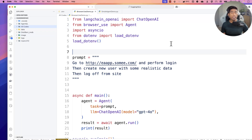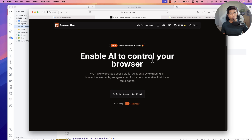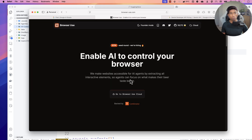Hi guys, welcome back. Today in this video we are going to talk about how we can make use of browser use to control our browsers with the power of artificial intelligence. We have already discussed browser use a couple of months before, but today we are going to talk about how we can make use of browser use along with Google's Gemini model, and we'll use Google AI Studio to create an API key.